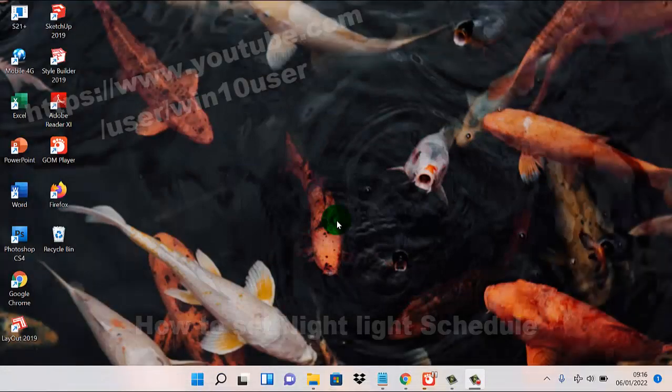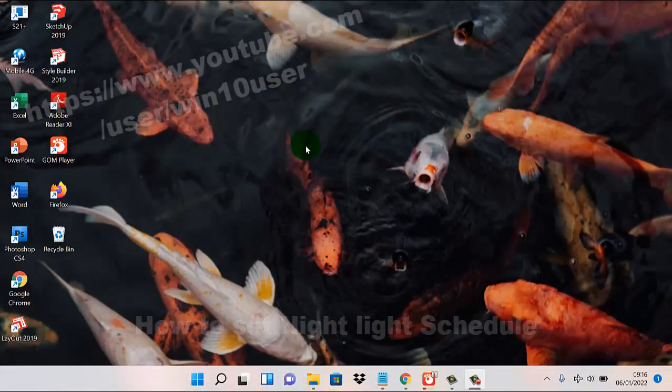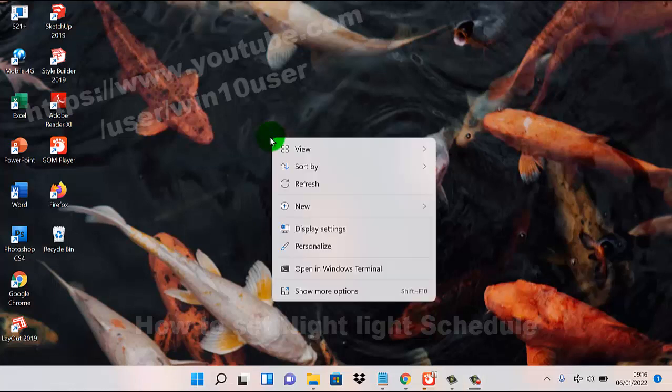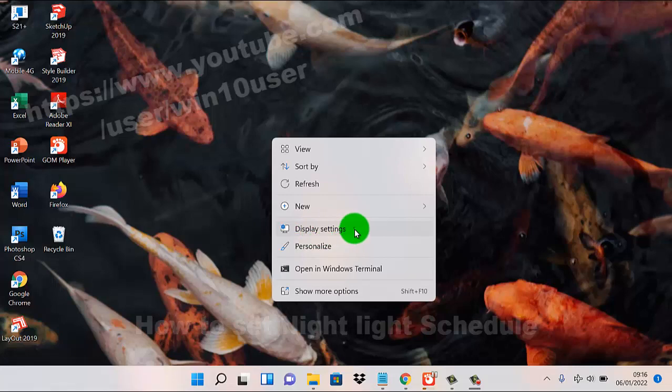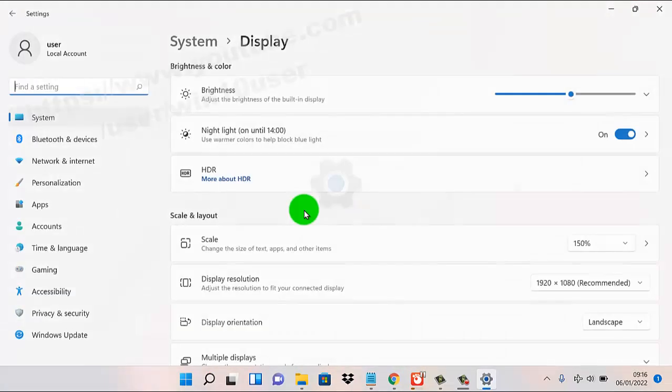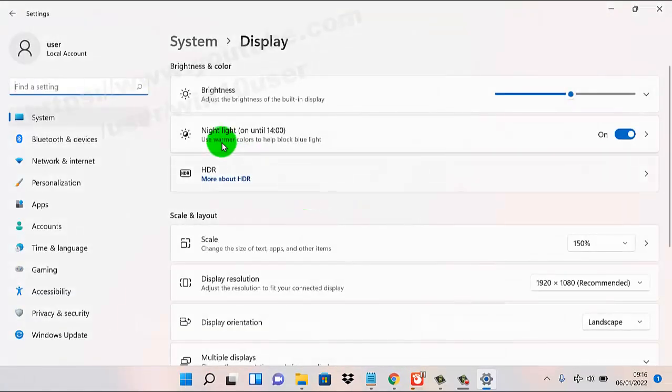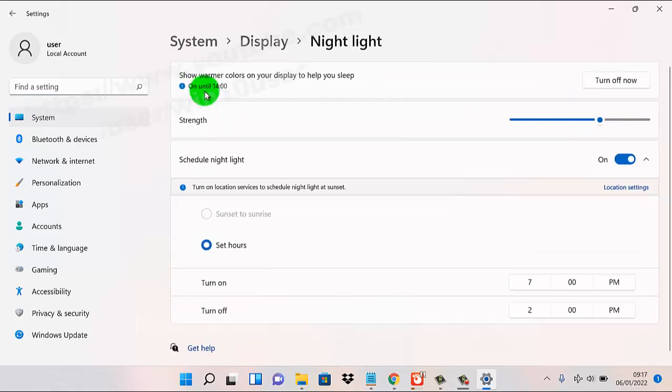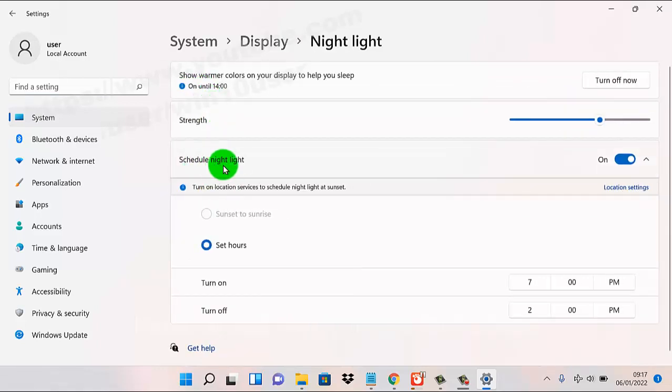To set night light schedule in Windows 11 Home, right-click on an empty area on the desktop and select Display Settings. Select Night Light, then Schedule Night Light. You must first turn on the tab switch.